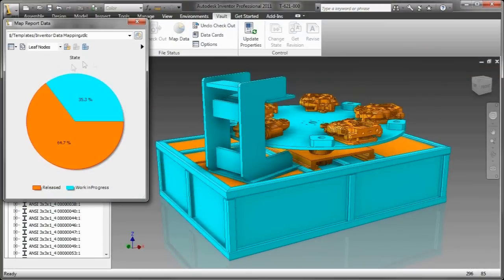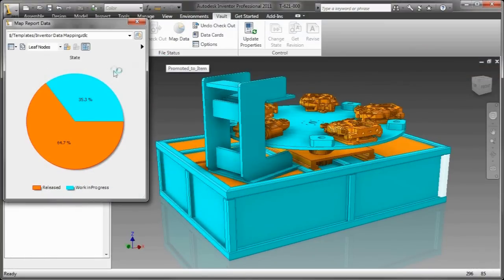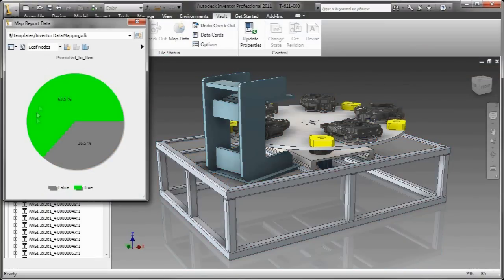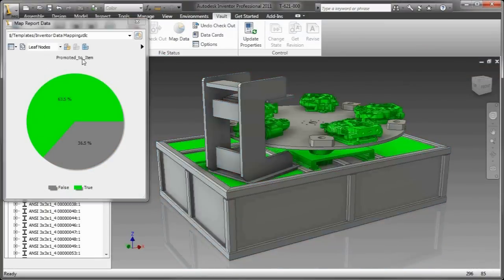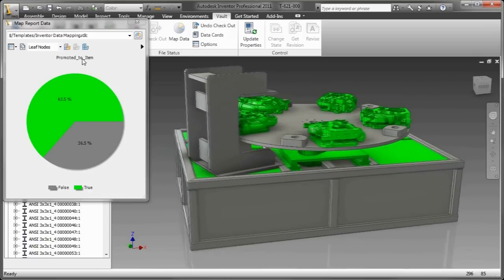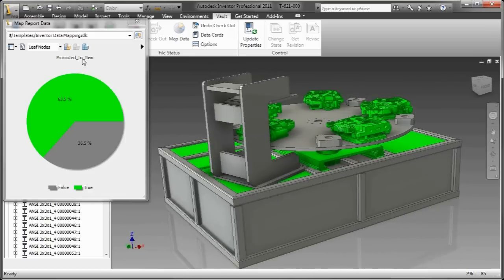Then in areas where they claim to be the best 3D modeling application, we beat them there too. Part modeling, data management, simulation, sheet metal, and assembly modeling.